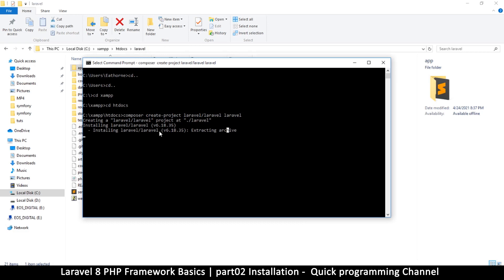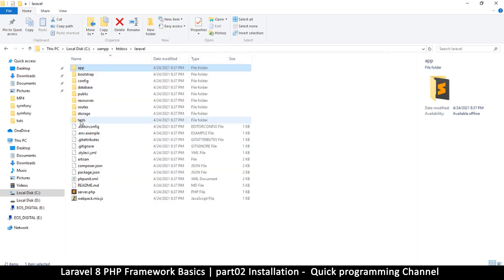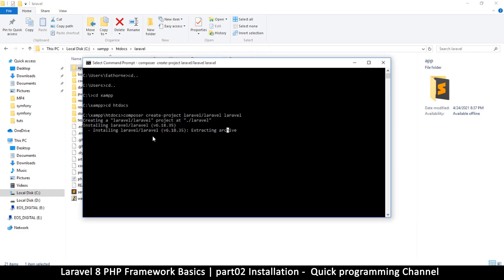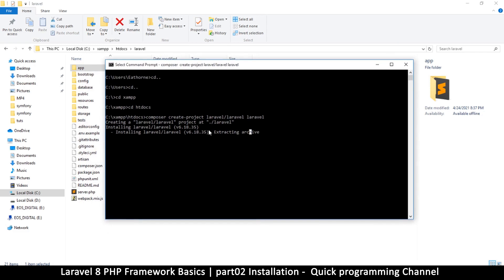The remaining step is installing the so-called vendors, or dependencies — other classes and files that Laravel uses — which will appear in a folder called 'vendor'. The installation process takes a while, so I'll cut the video here and come back once it's complete. Just remember: the only use for Composer is this one command; once we're done we don't need it anymore.